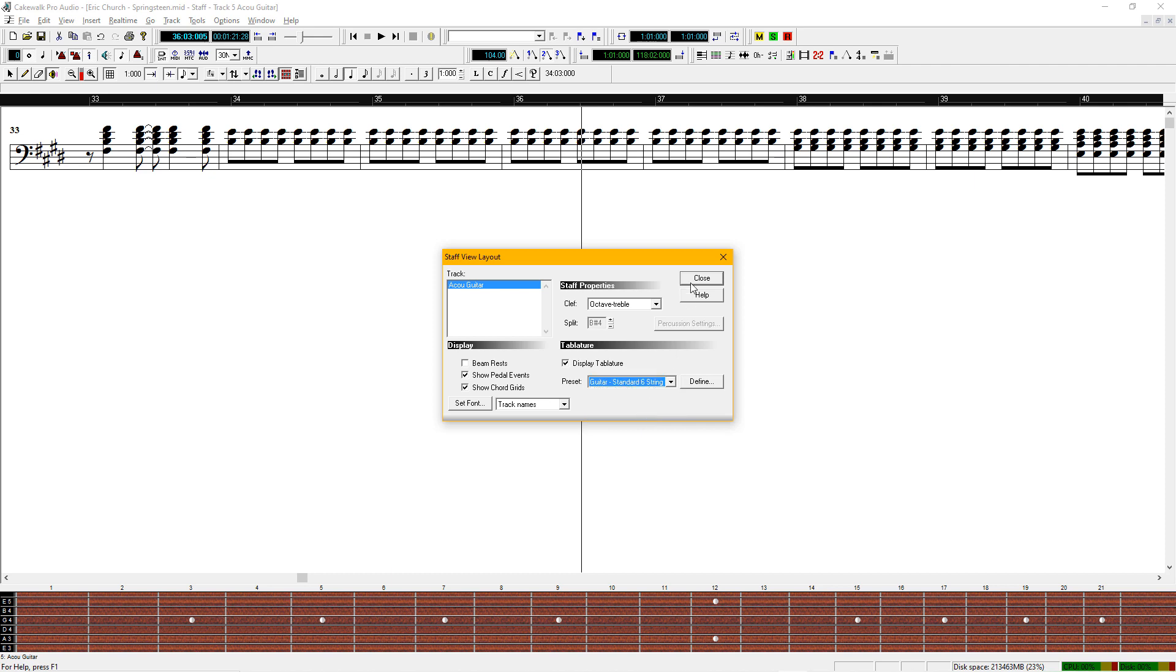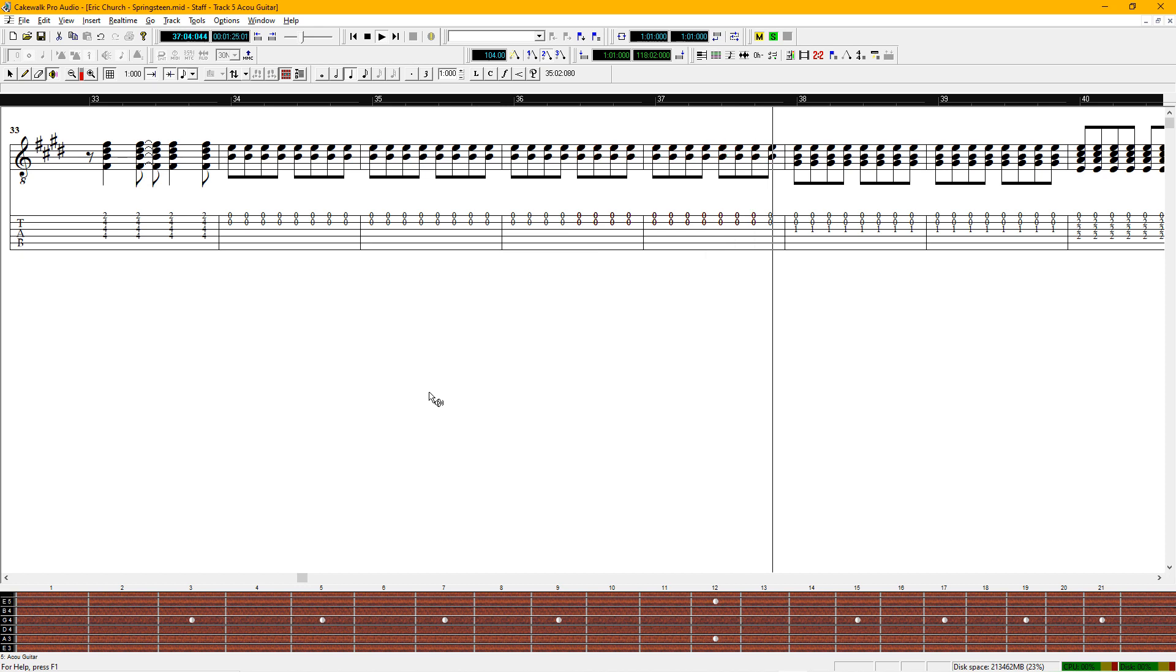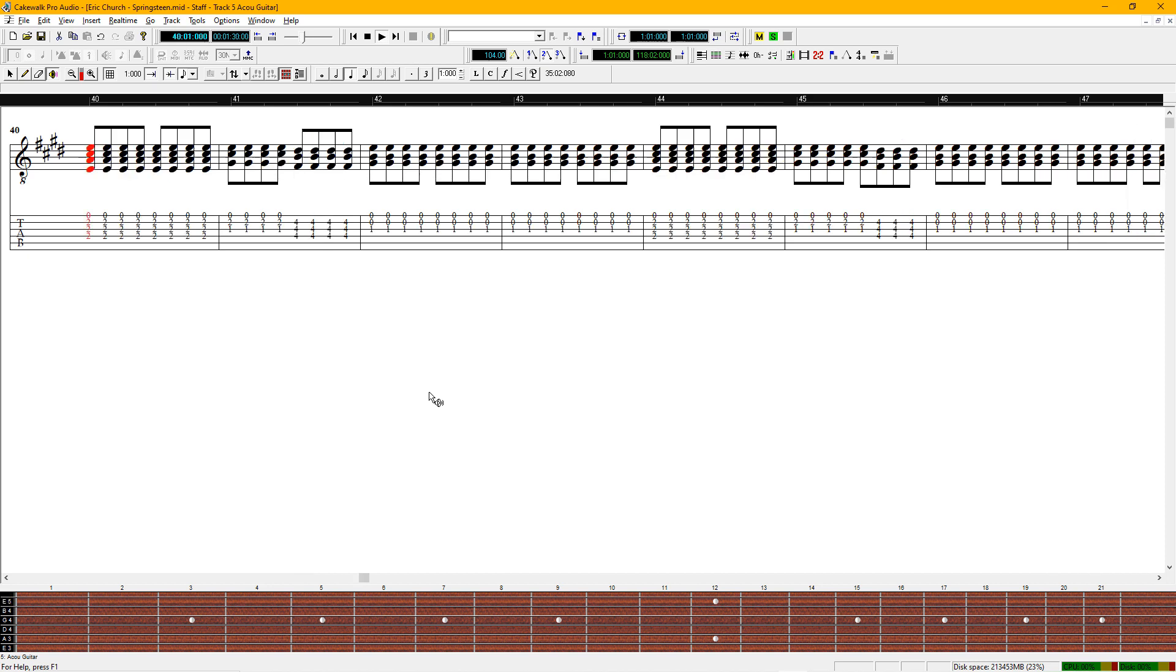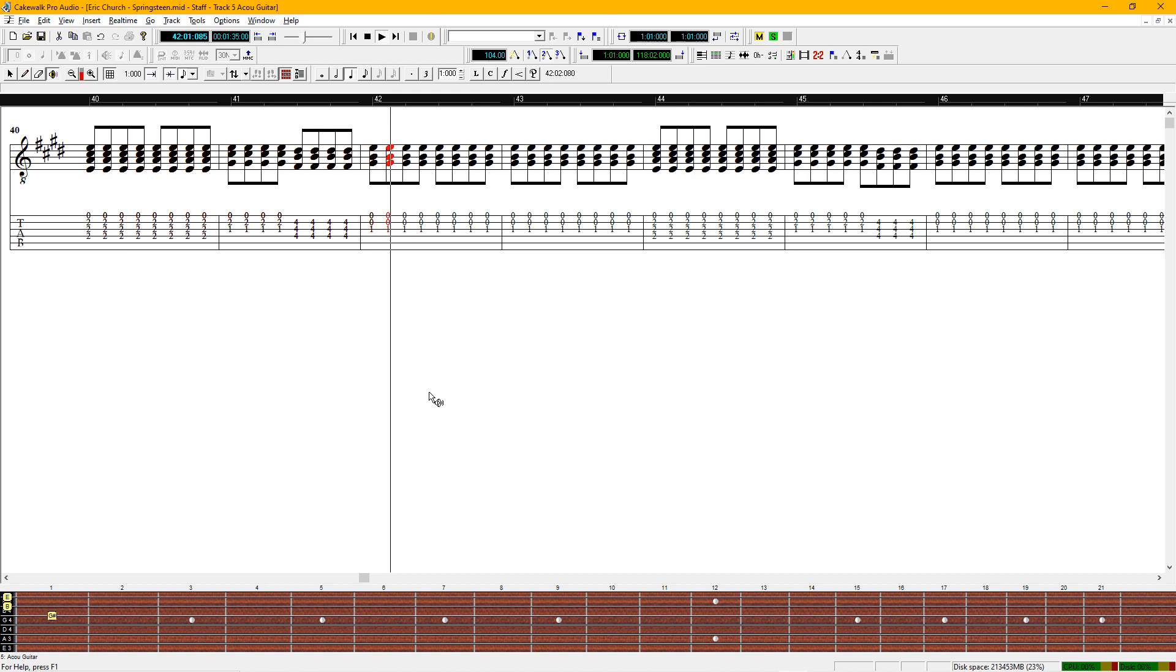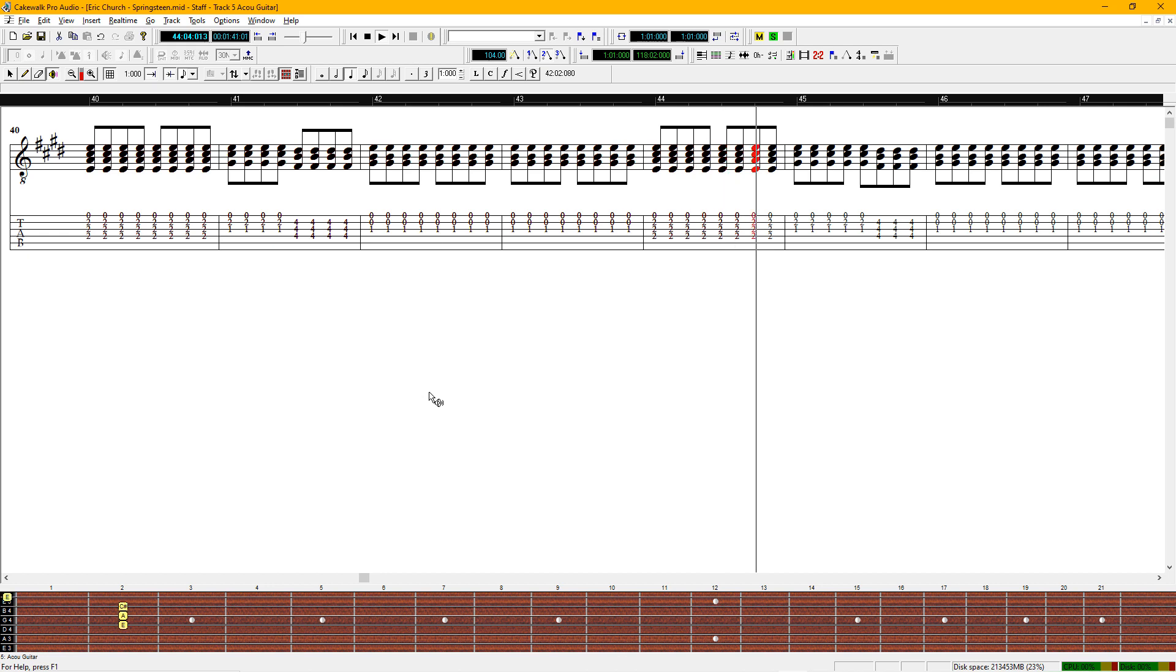Six-string guitar. There's our tab. And like I said before, this is a great learning tool if you want to learn songs. It really improves your timing as well.